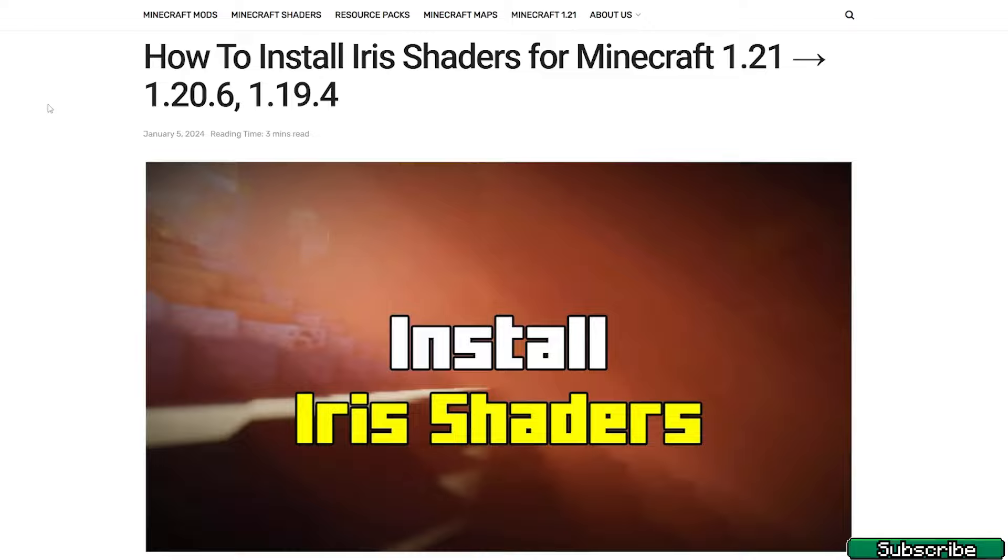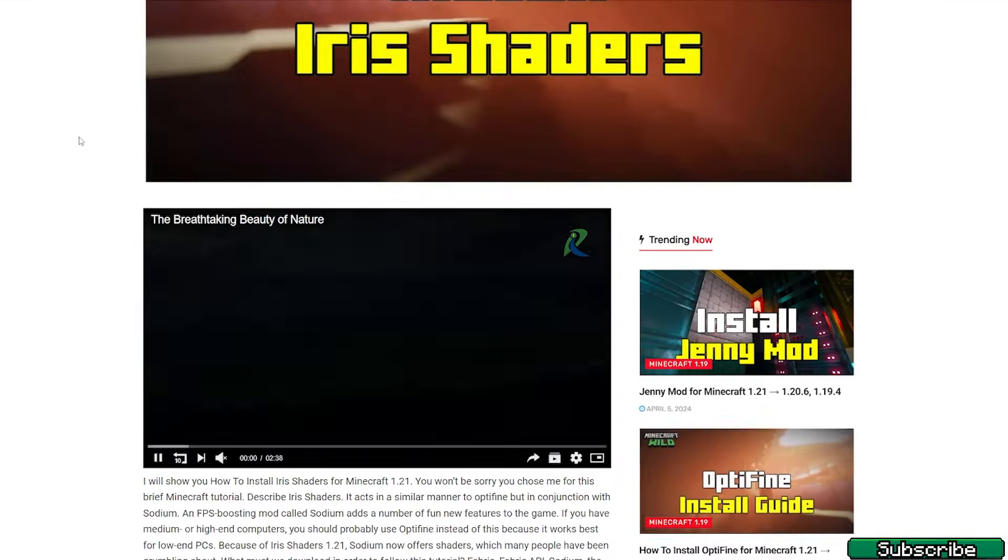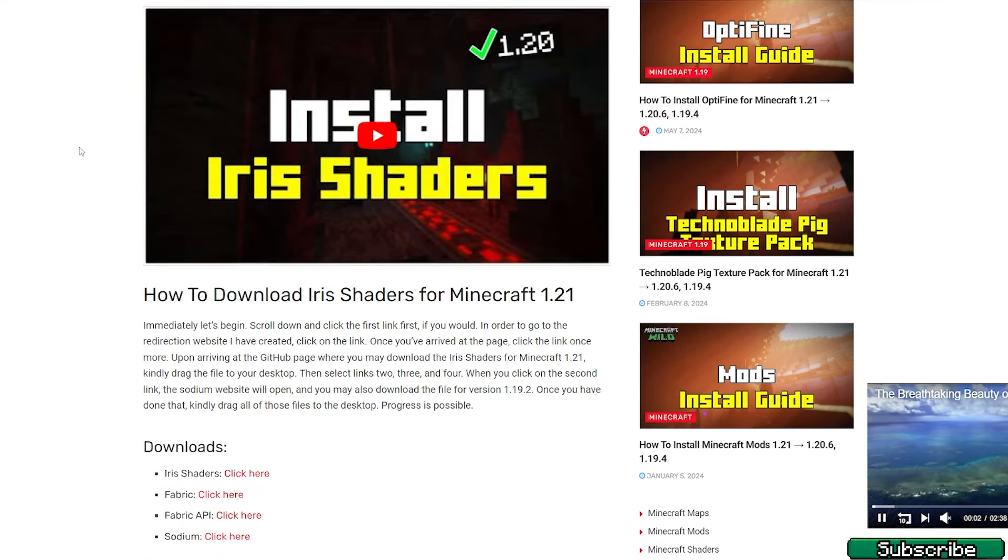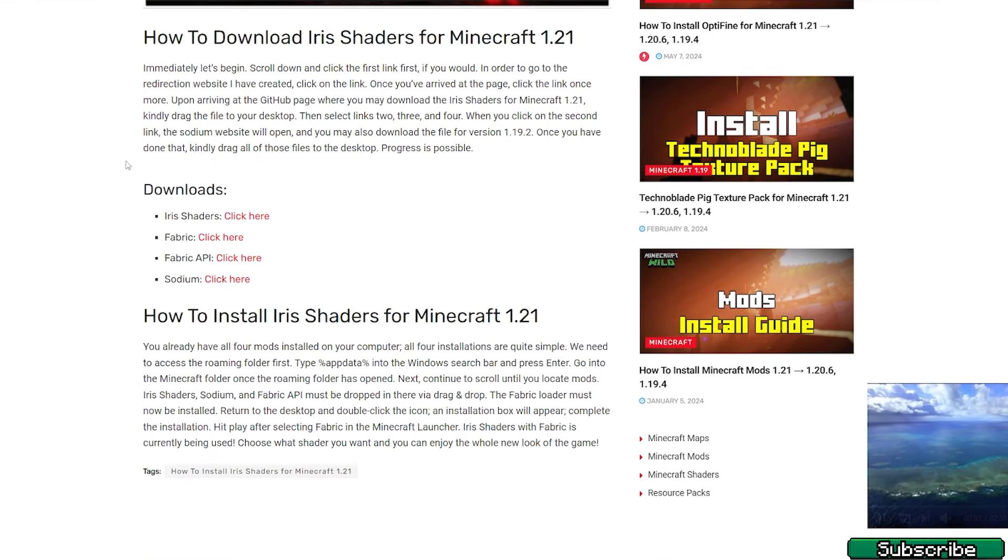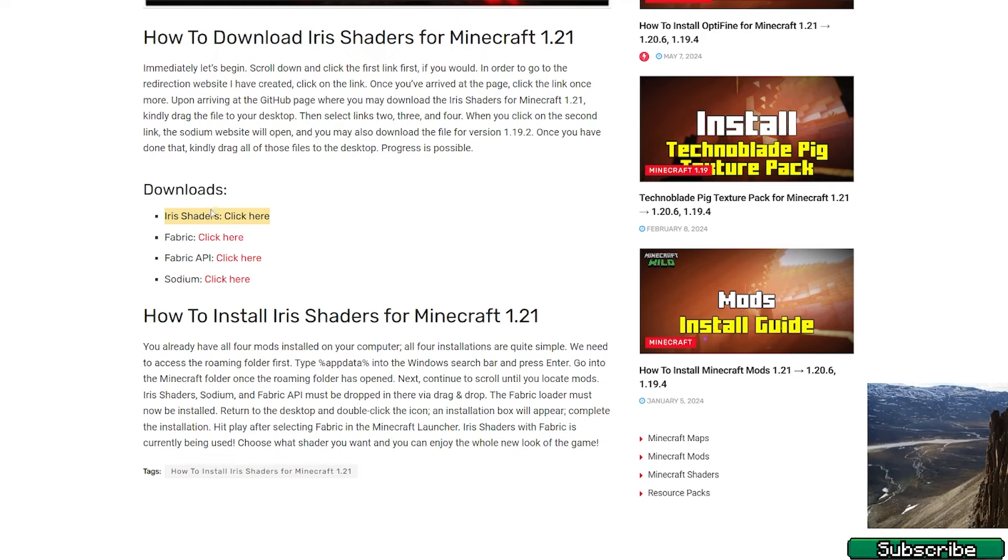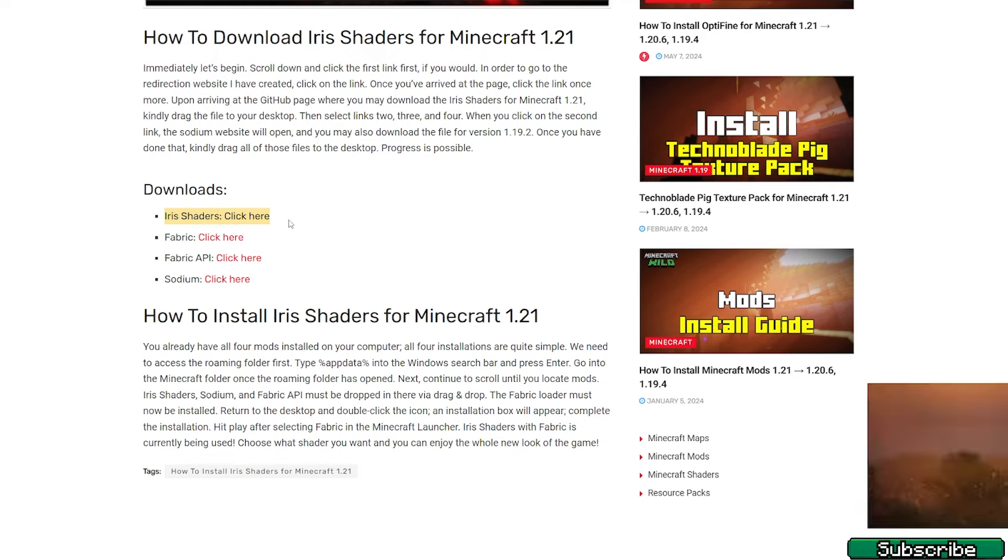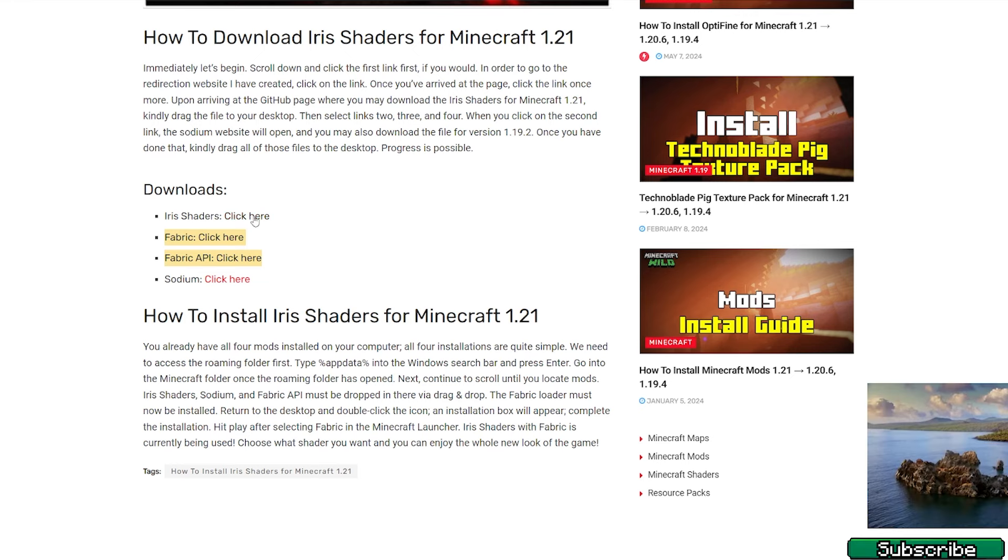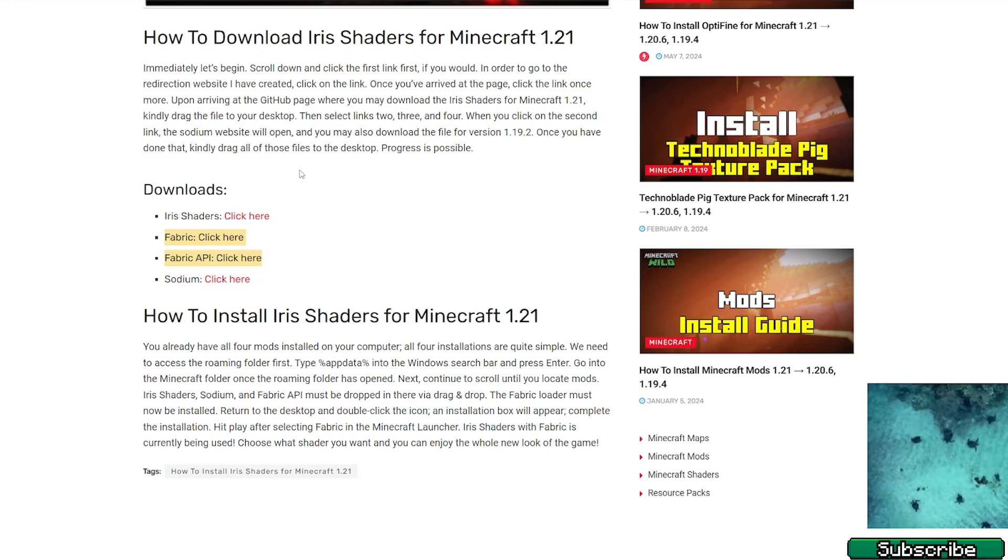Next, you need to go to the second download link. It will take you to my article on how to install Iris shaders for Minecraft 1.21. Again, scroll down and here you need to download just the Iris shaders. If you want, you can also download these two for the mods, but it doesn't really matter.